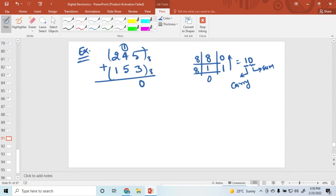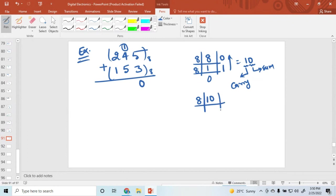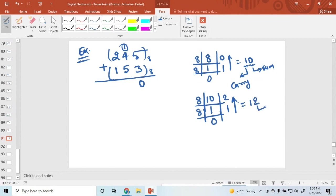Now 5 plus 4 is 9, plus carry 1 gives 10. 10 is not an octal number so convert it to octal. The remainder is 2 and again divided by 8, values are 1, 0 — so this equals 12 in octal. So 2 is the sum and 1 is the carry.